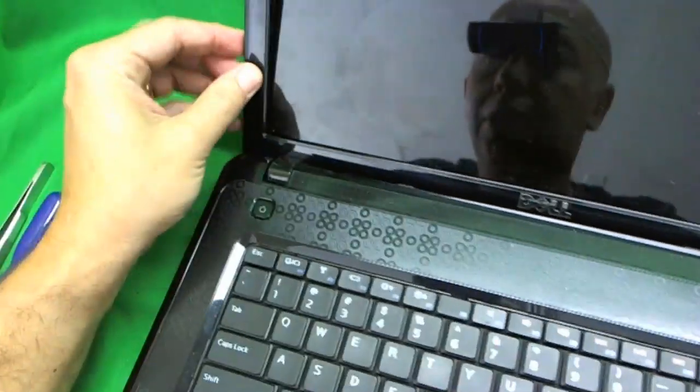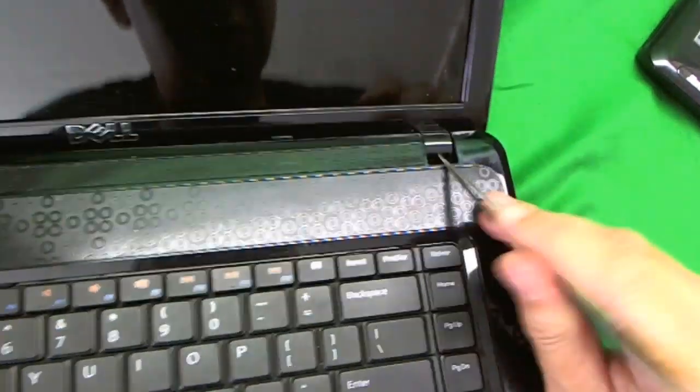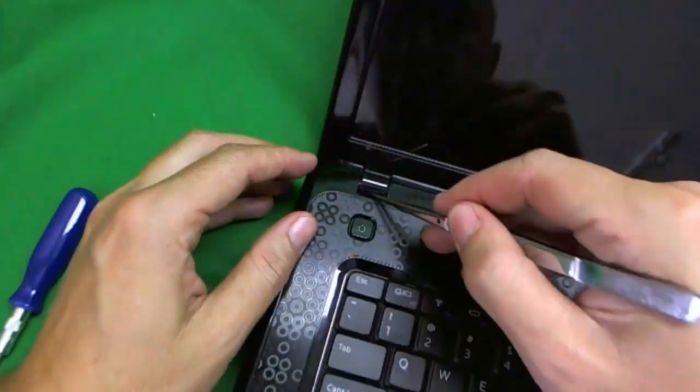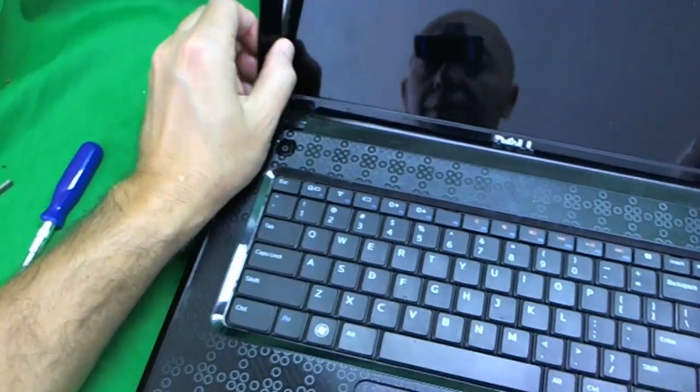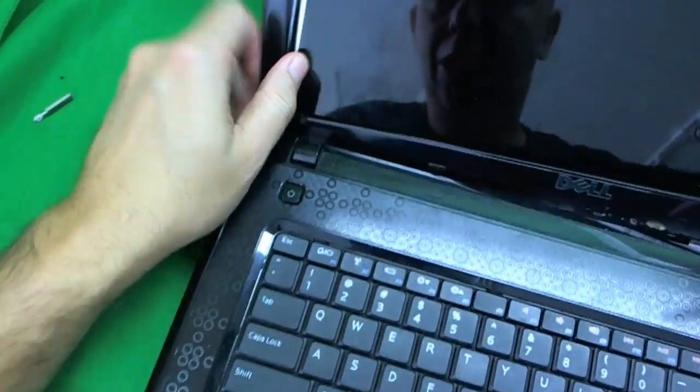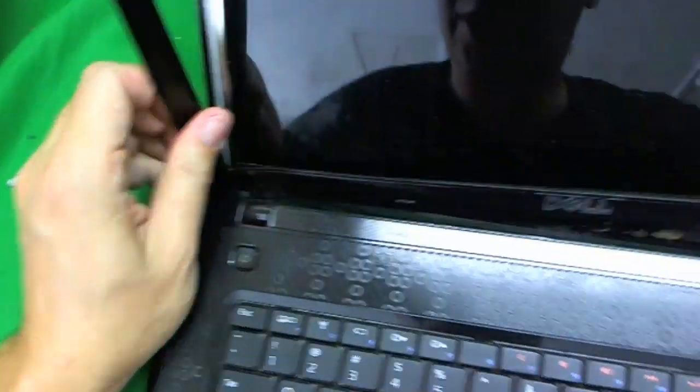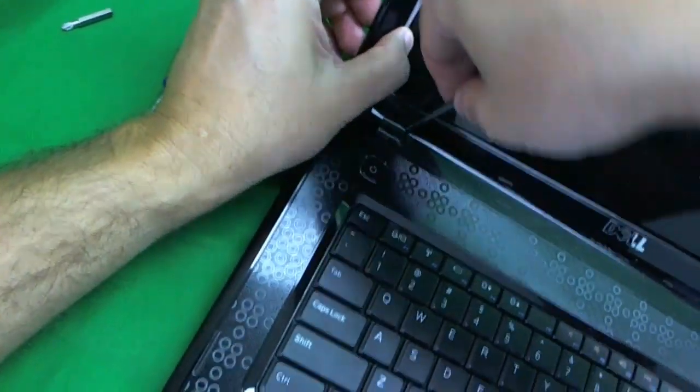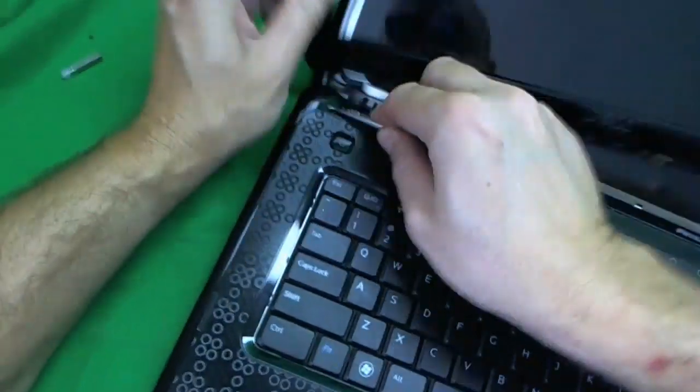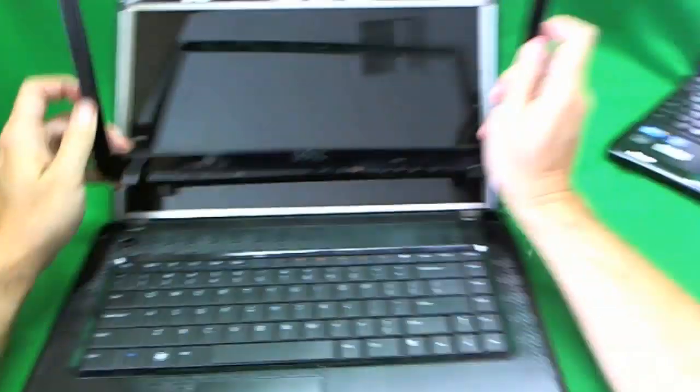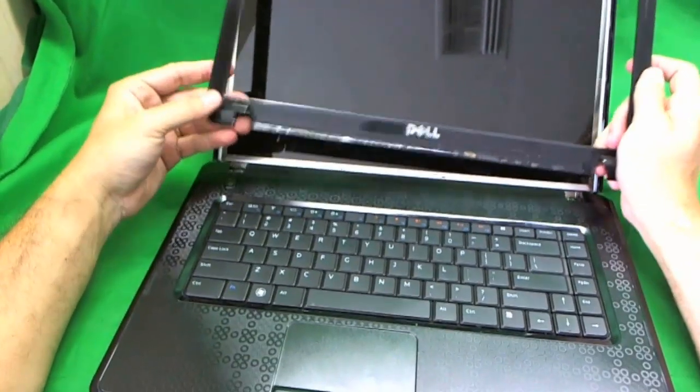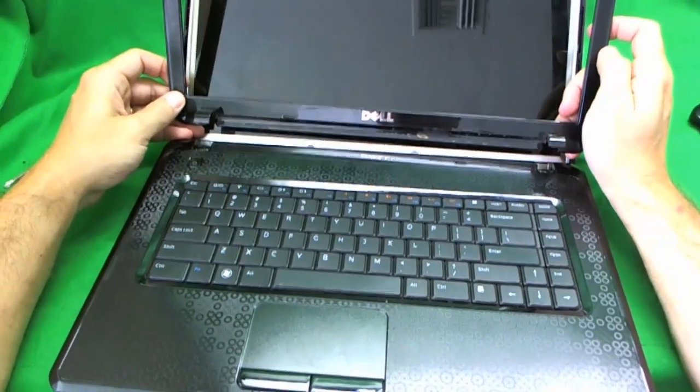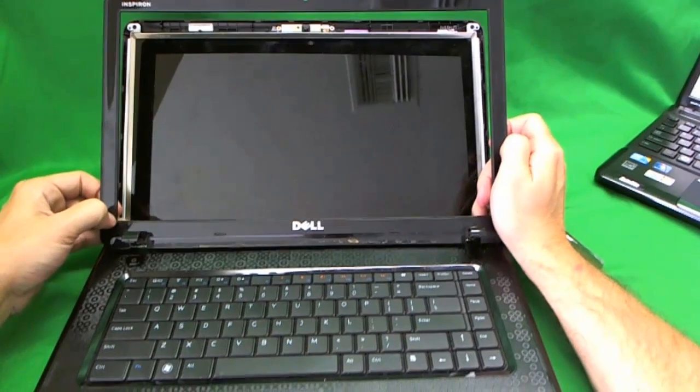And then we use our tweezers to open up the hinge covers here. I think we're right there. This one is being a bit stubborn but finally it came out. So, this is the plastic frame. A stubborn one. Not happy with the plastic frame, but that's okay.